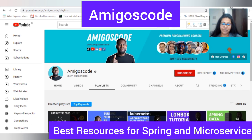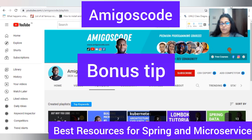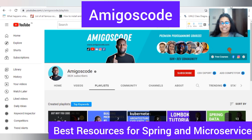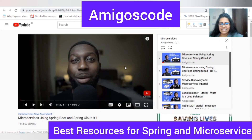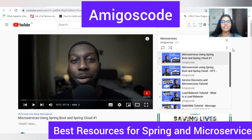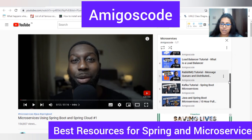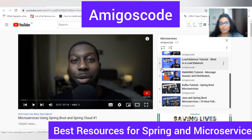If you have stayed with me till this part of the video, here is your bonus tip: Amigoscode. This YouTube channel has some wonderfully explained microservices video playlists. The playlist covers all major aspects like service discovery, load balancer, RabbitMQ, and Kafka — most of which go hand in hand with microservices when you start working with them. So you can definitely check out his channel; it is a really good one.